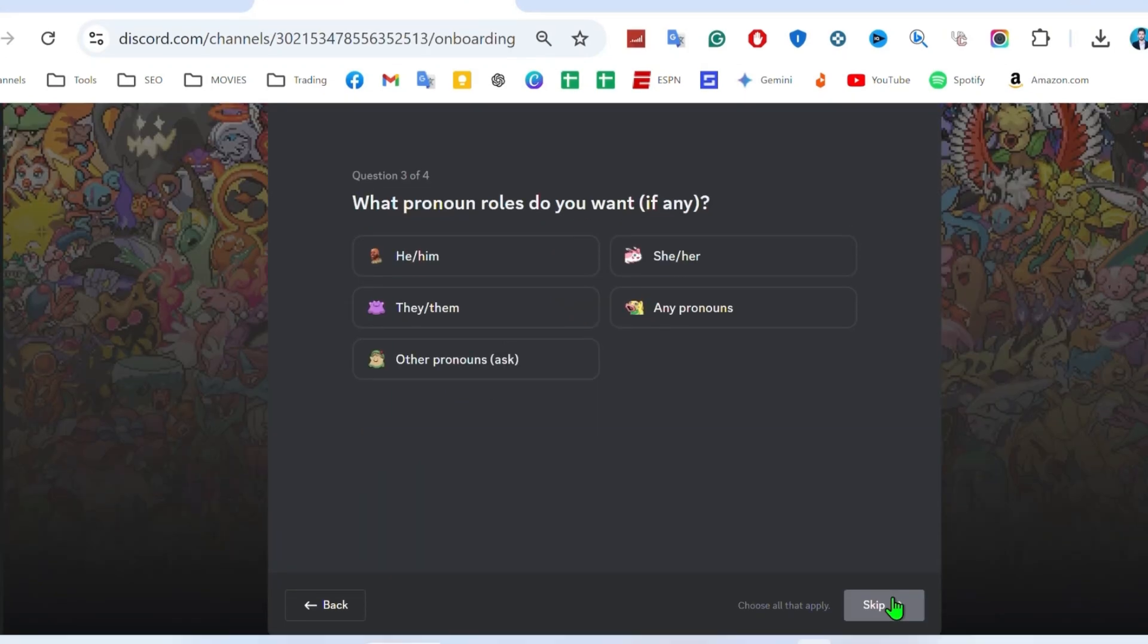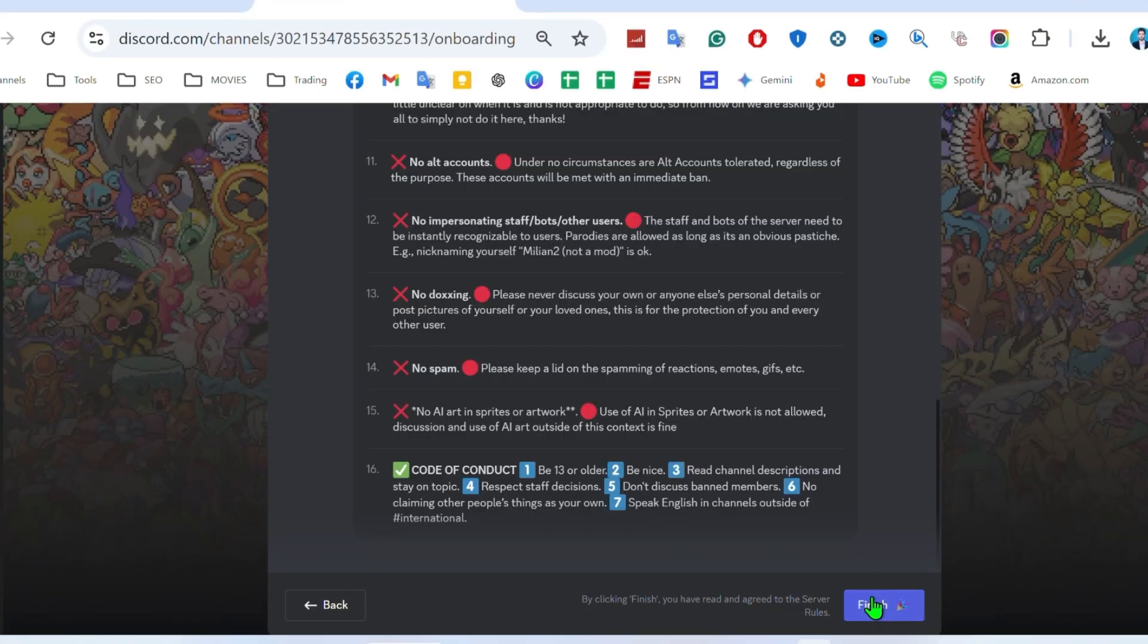Click on that and it will take you to this page here. It will ask you some questions, simply skip them and at last click on finish.